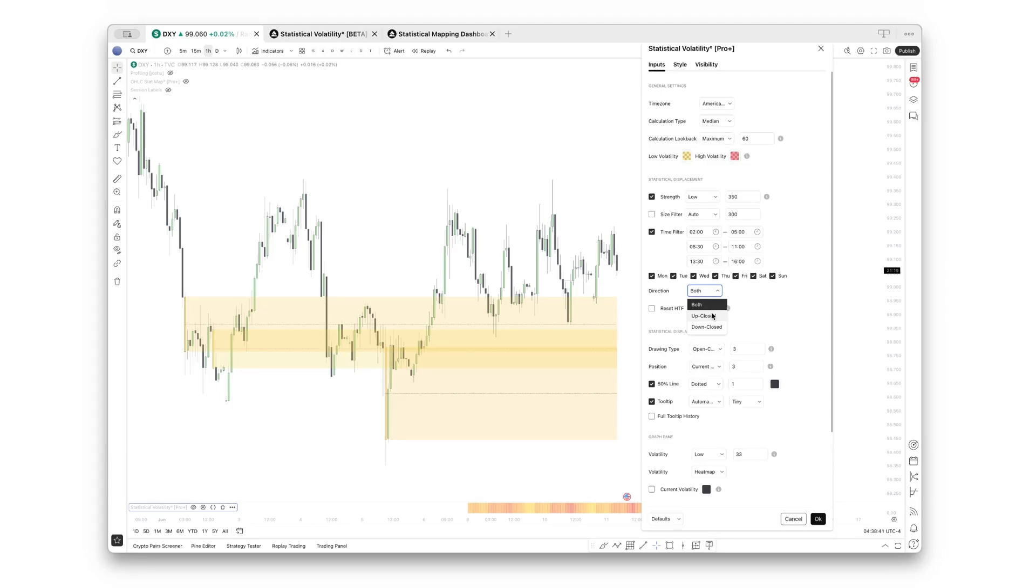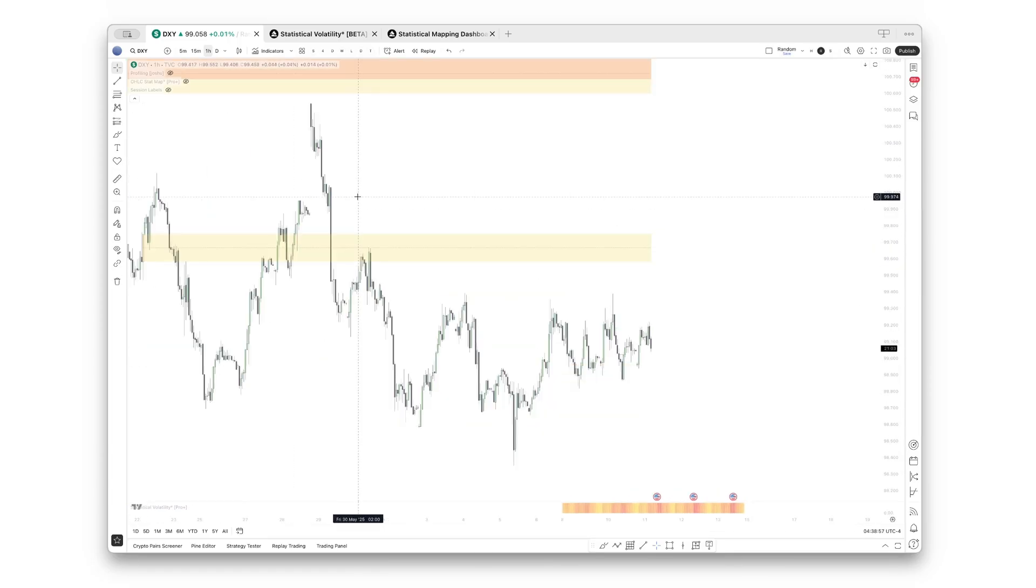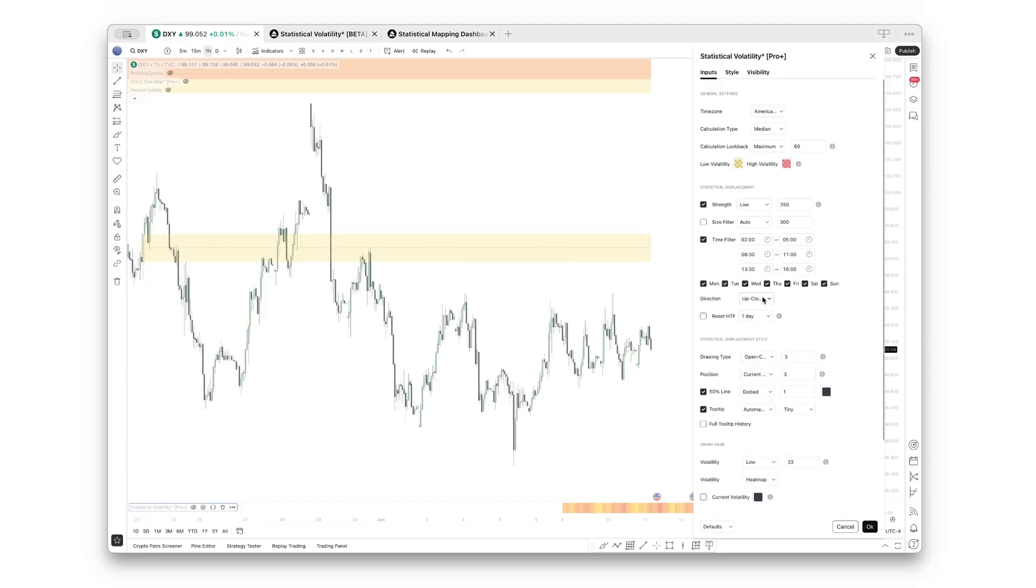Now, if you only want to look at, for example, bearish or bullish candles—because as you know, bullish order blocks, for example, are created with down-closed candles—you can filter just right there. Let's turn this to up-closed because these should be hidden then, and let's see where the last up-closed displacements have formed. As you can see, right there, Thursday, 22nd of May.